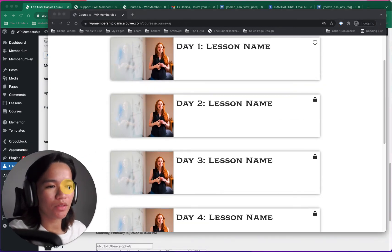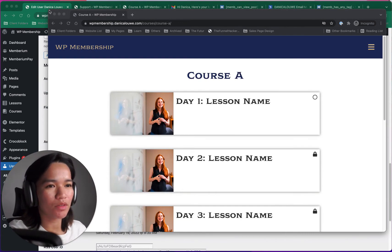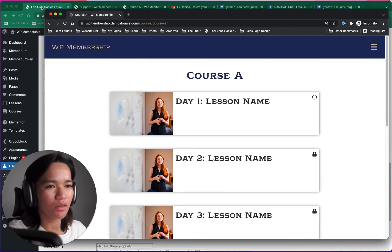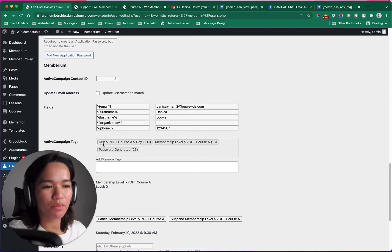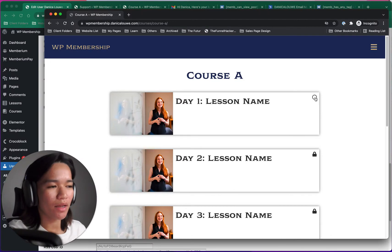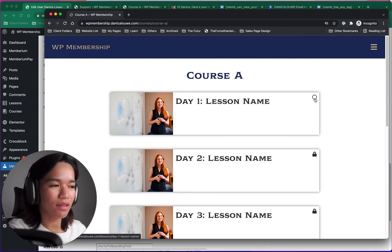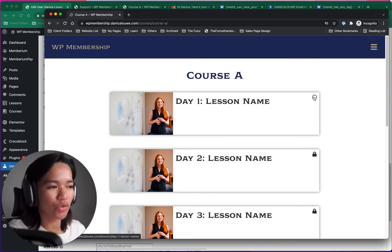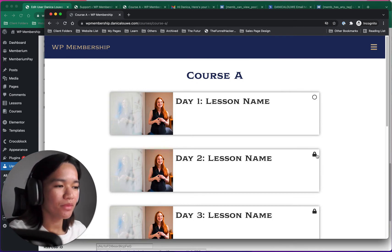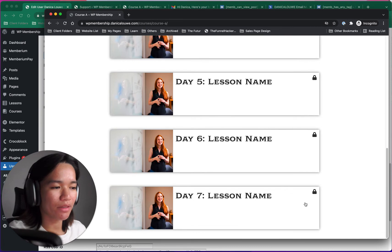Right now, day one — I have the drip tag for day one, and that's it. I have a circle showing because that's what I configured: if they have a drip tag, show a circle; if they've completed it, show a checkmark with a track. As you can see, day two through seven are locked.